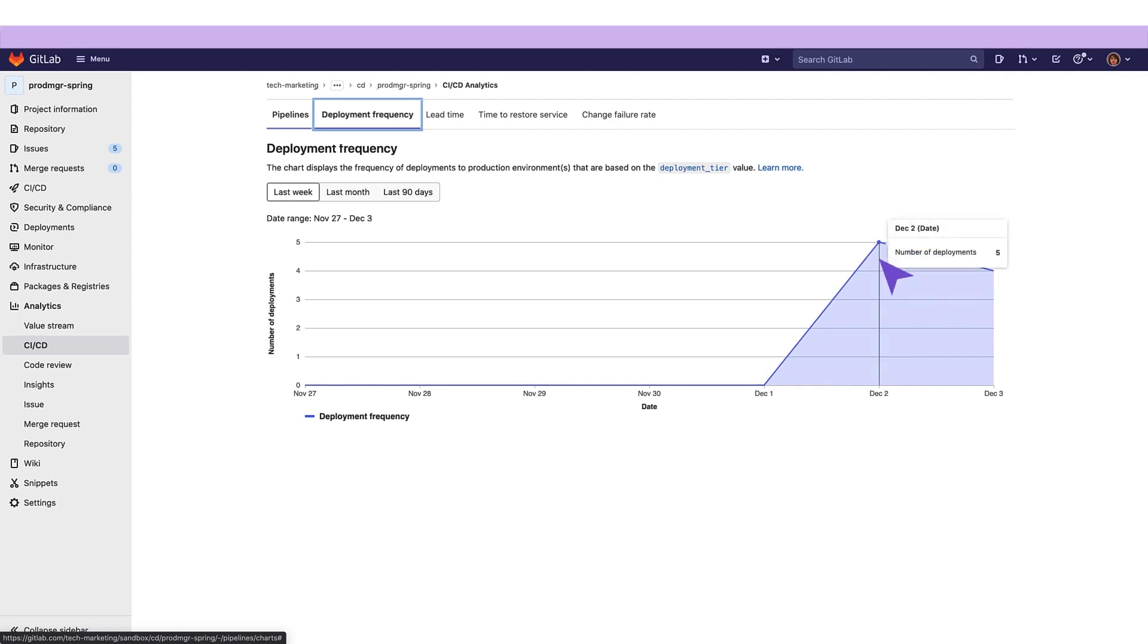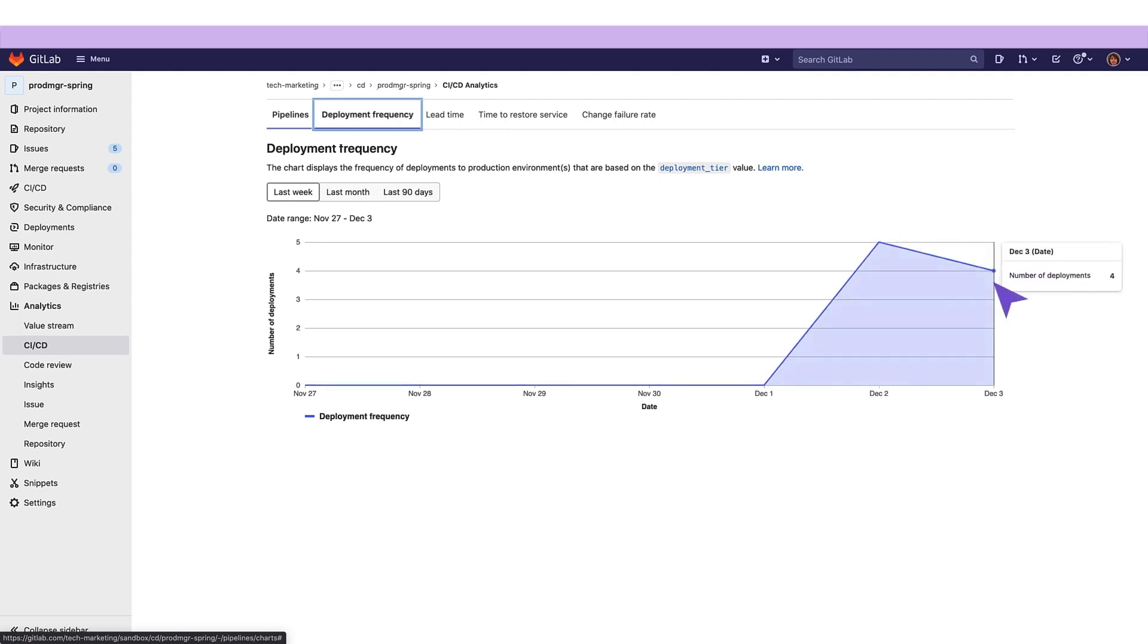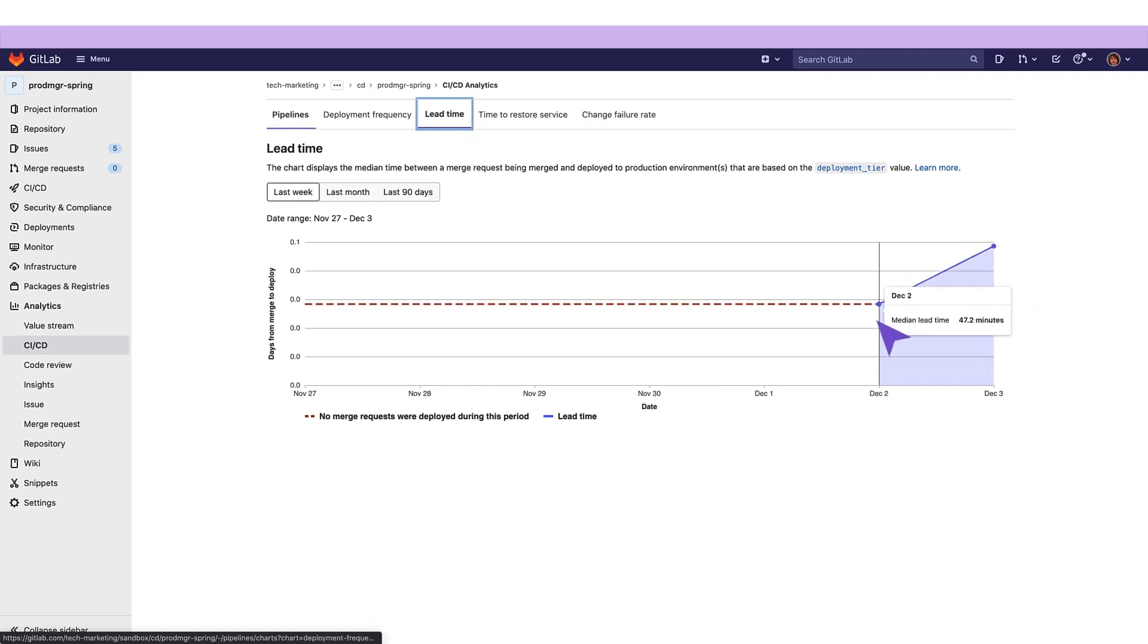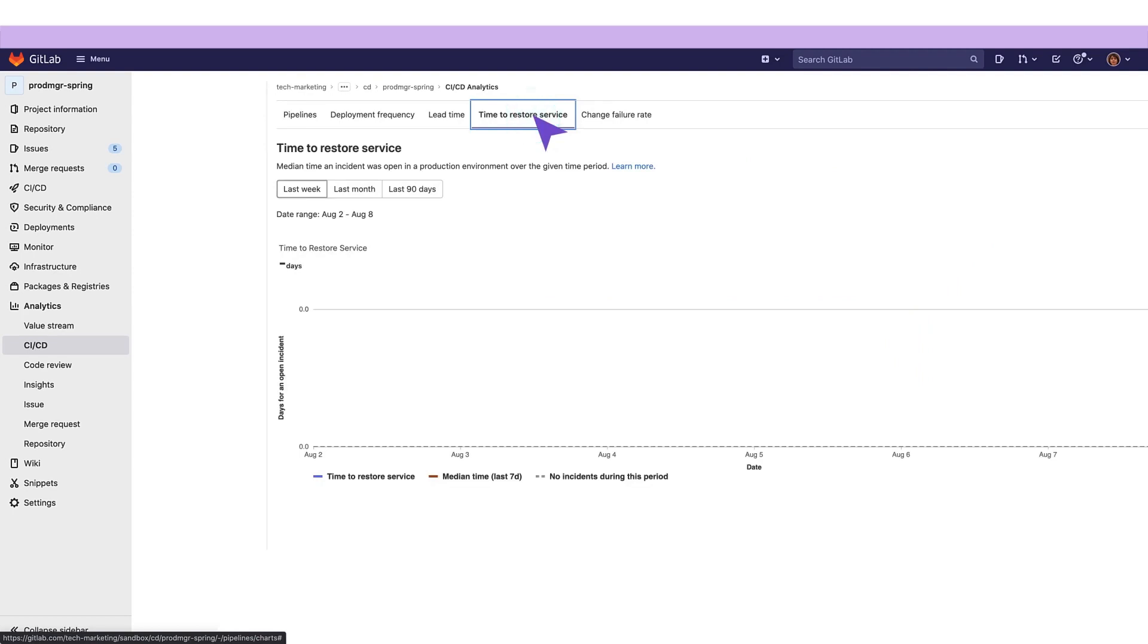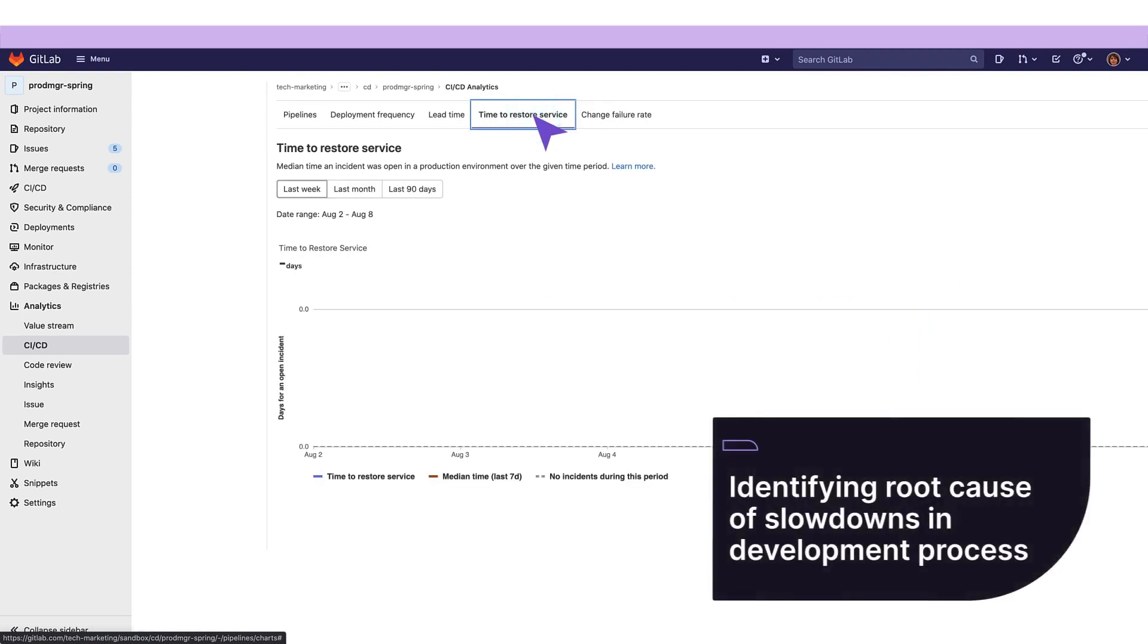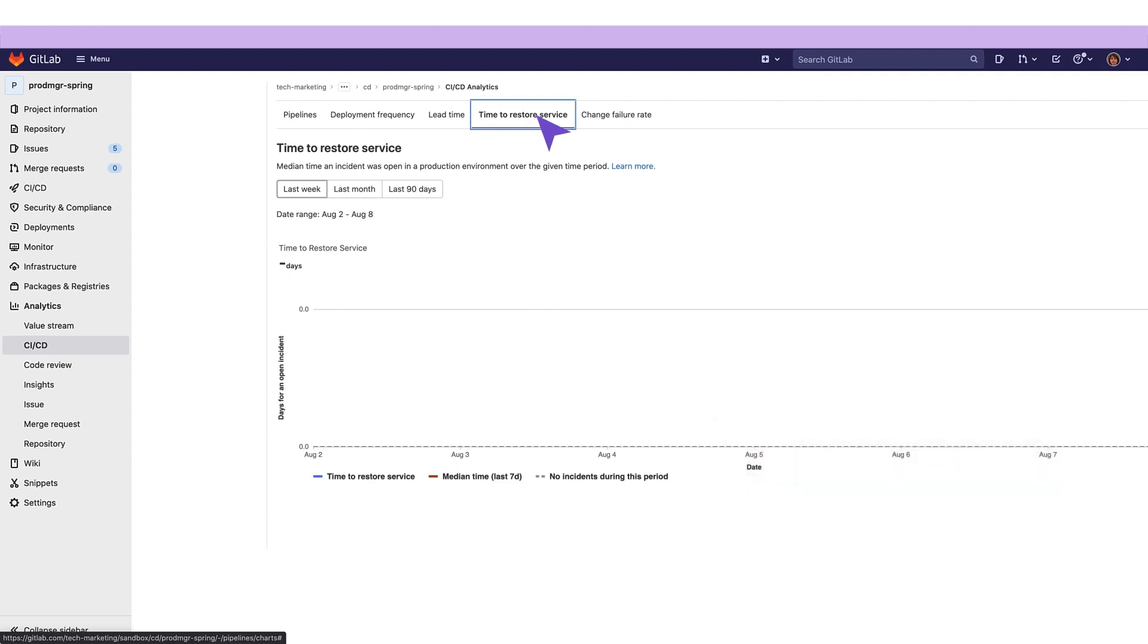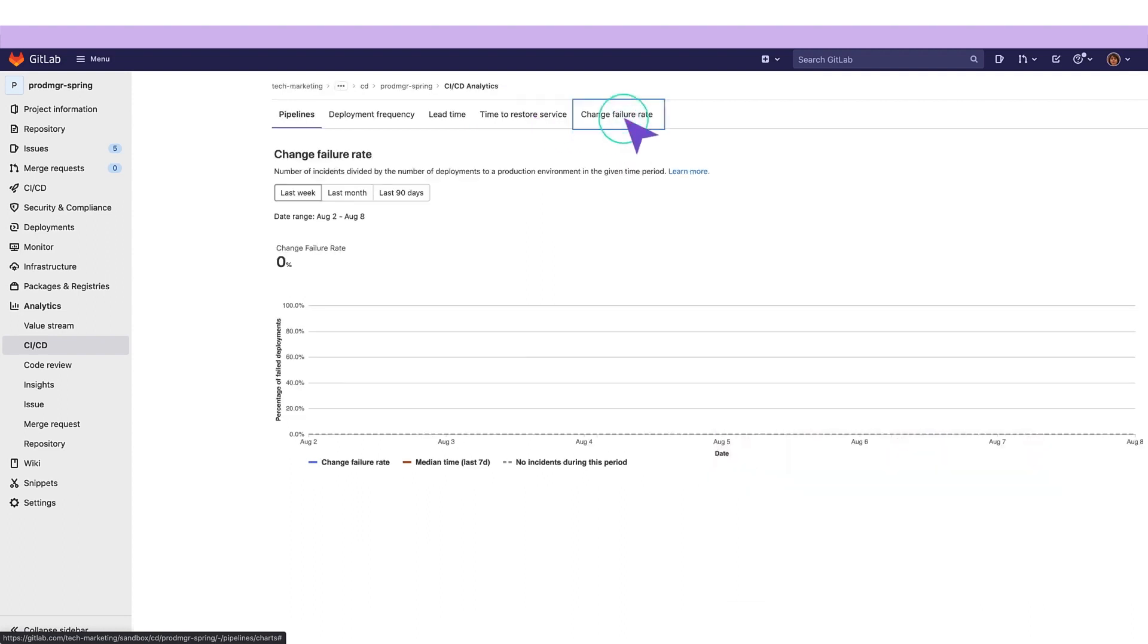Deployment frequency measures how often your organization deploys code to production or releases it to end users. Lead time for changes measures how long it takes to go from code committed to code successfully running in production. Time to restore service is the median time an incident was open in a production environment in a selected time range. And change failure rate is the number of incidents divided by the number of deployments to a production environment in a selected time range.